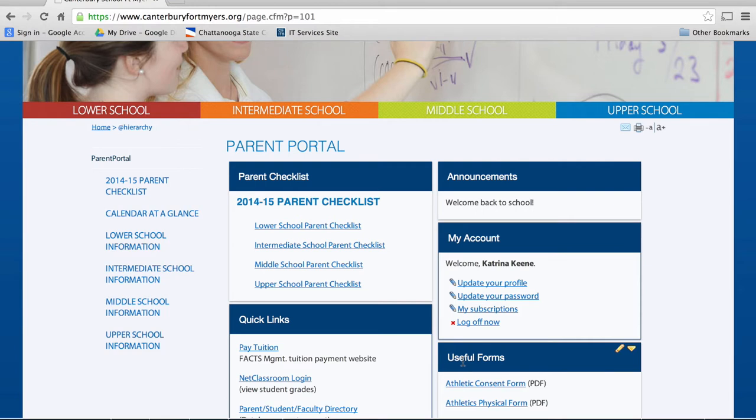In place of Homework Hotline, you will now be able to view your child's classes, homework, and calendars from within the Parent Portal in a new section called Group Spaces.